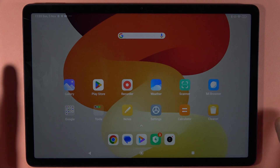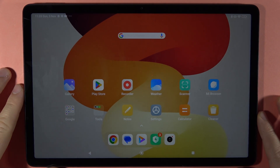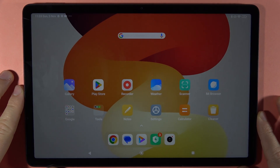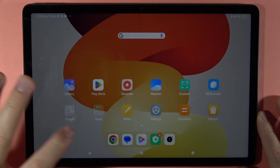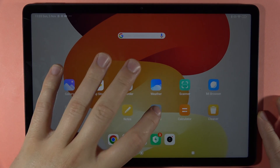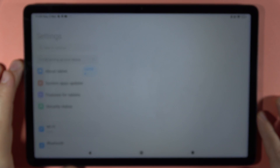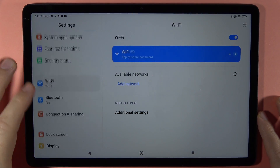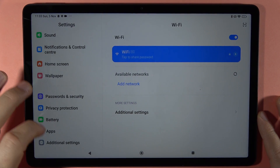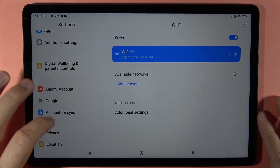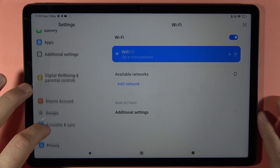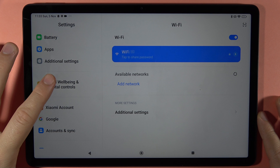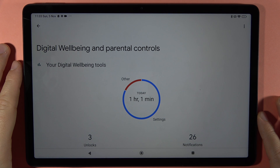To check your total screen time on the Redmi Pad SE, first you have to open the settings, then scroll down and open Digital Wellbeing and Parental Controls.